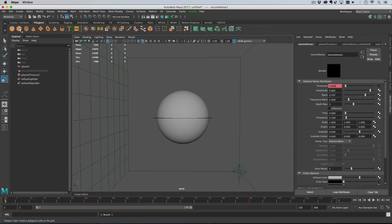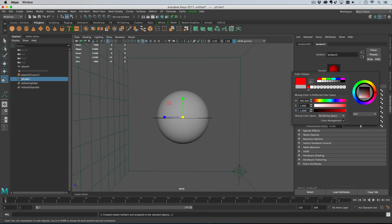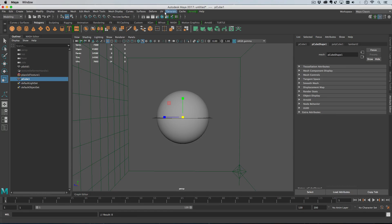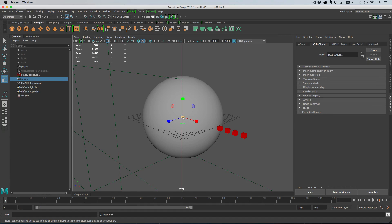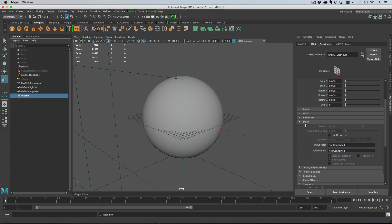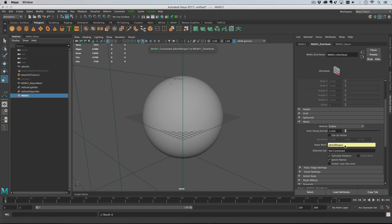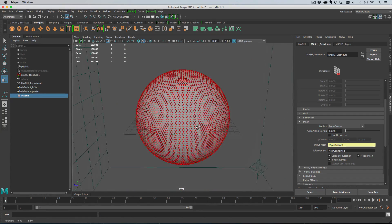Next, create a MASH network. I'll create a cube and give it a red material so we can see it. Go to the Animation or FX menu set where the MASH menu is and create a MASH network. Grab the original cube and shrink it down because there are going to be a lot of them. On the distribute node, roll down the mesh settings and drag in our sphere — called pSolid1. Change the distribution from scatter to face center, then hit flood mesh, which places one instance on every single face.